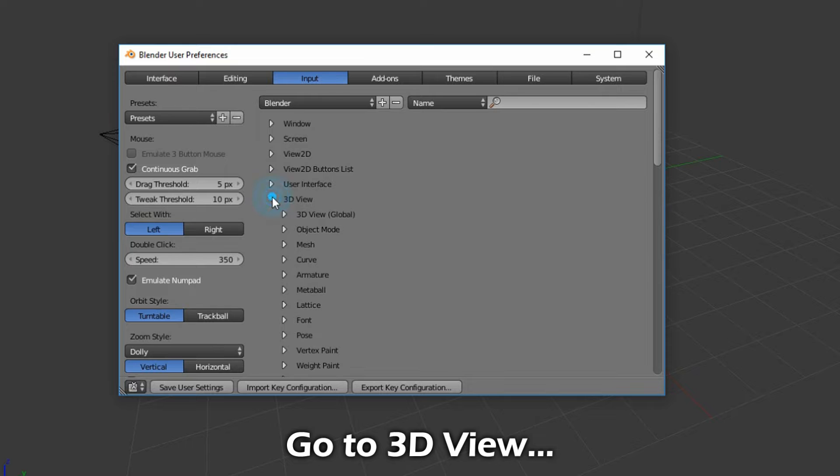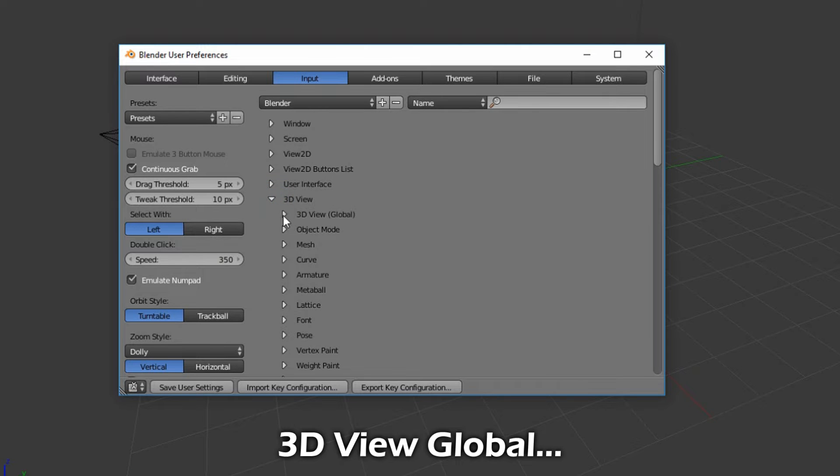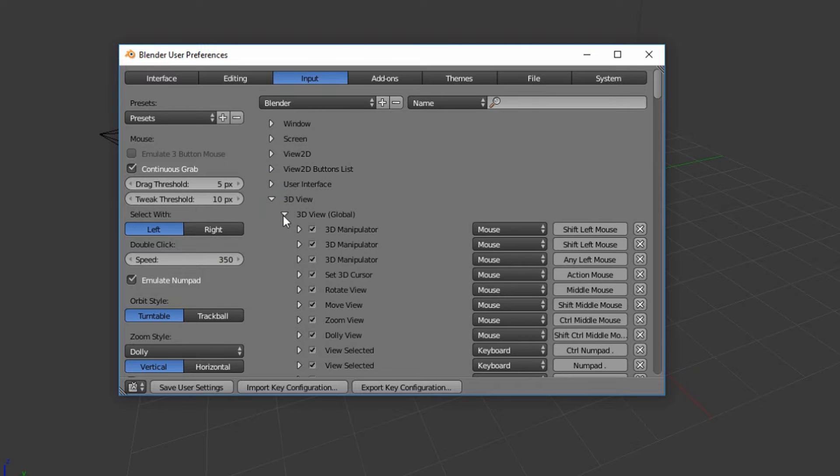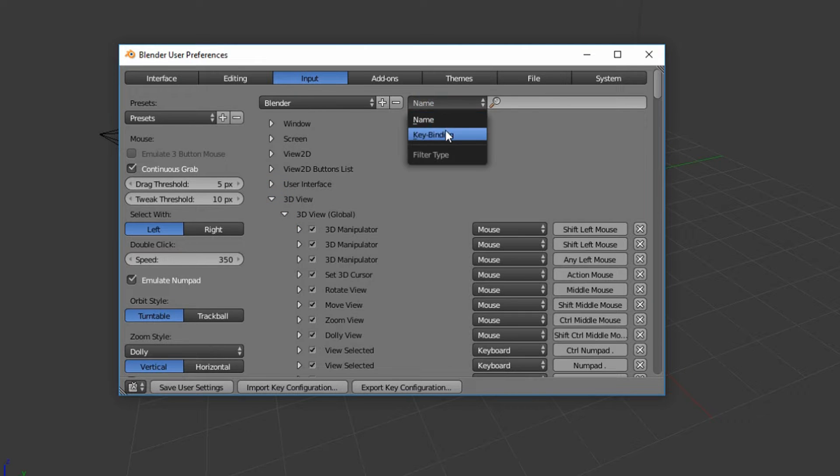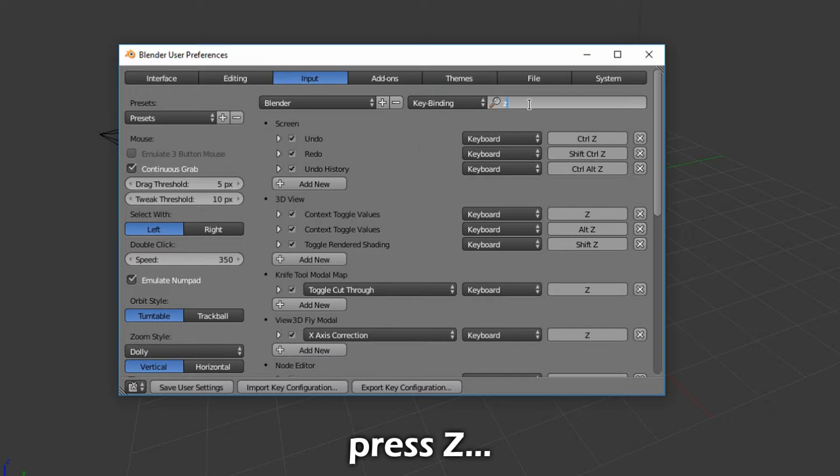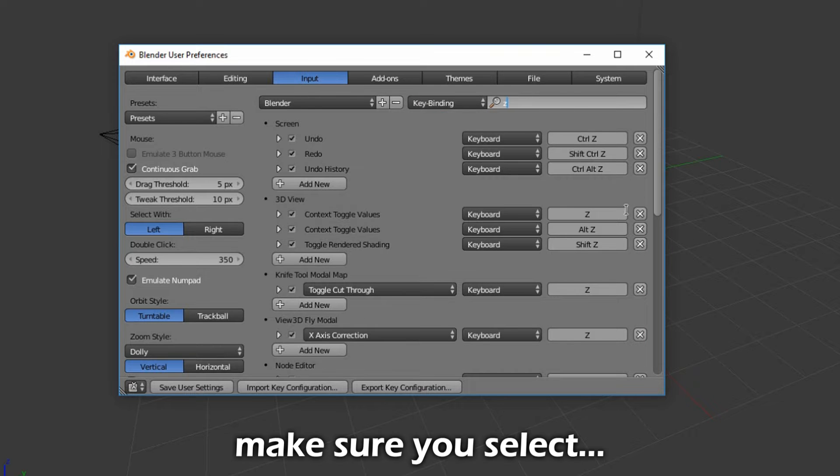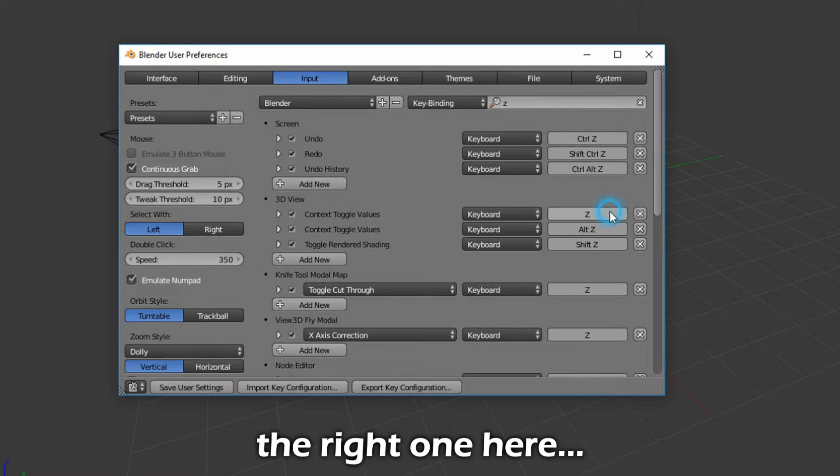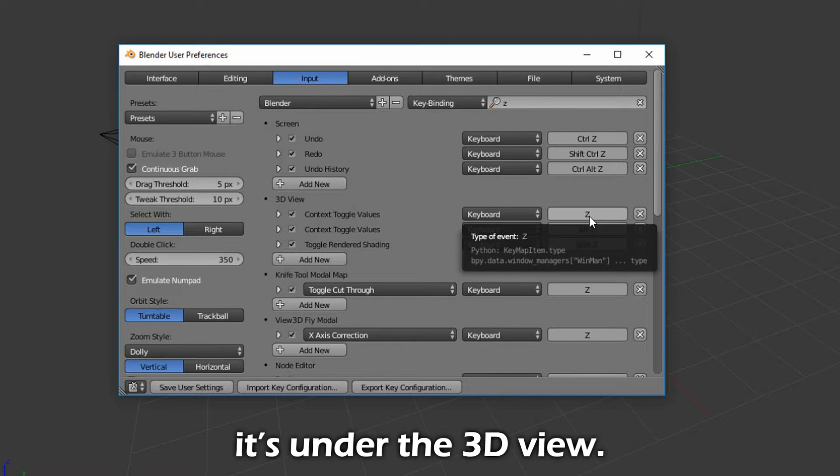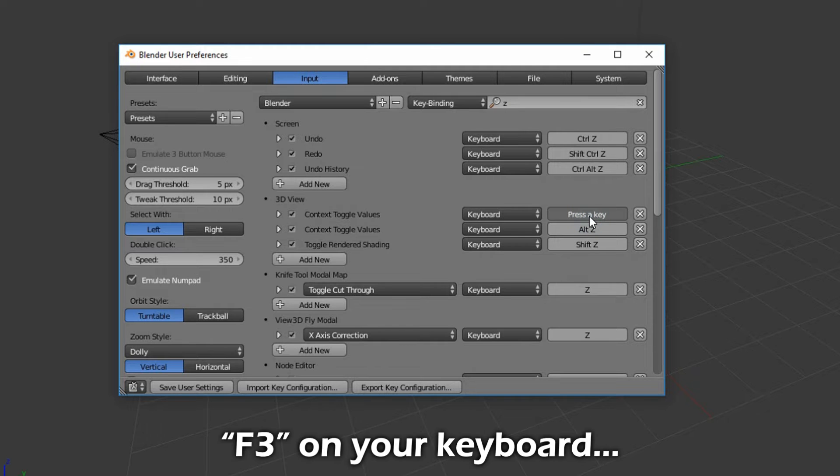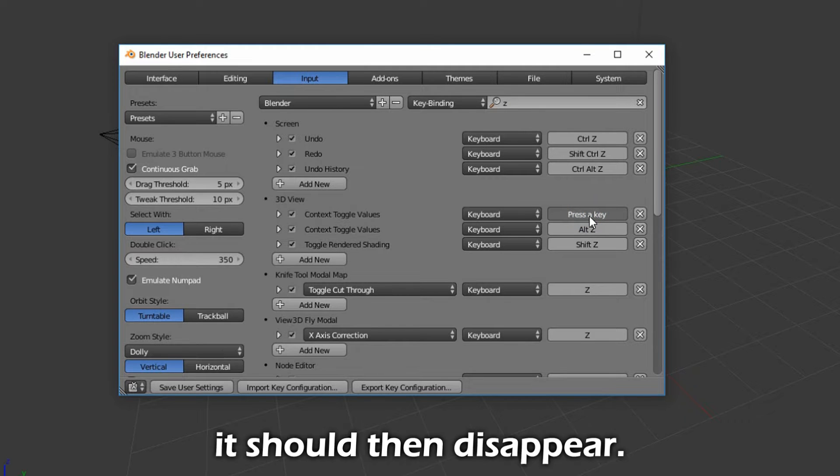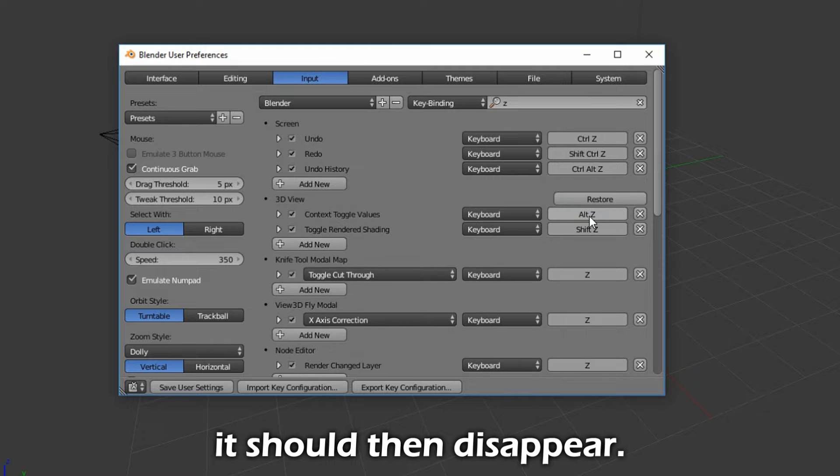Go to 3D View, 3D View Global. Under Key Binding, press Z. Make sure you select the right one here. It's under the 3D view. Click it and press F3 on your keyboard. It should then disappear.